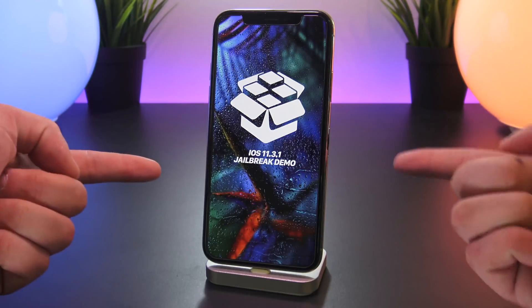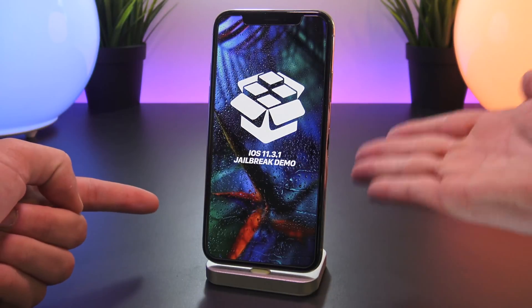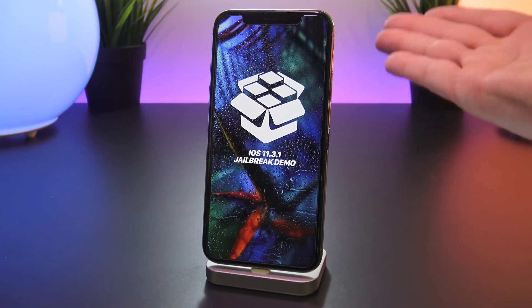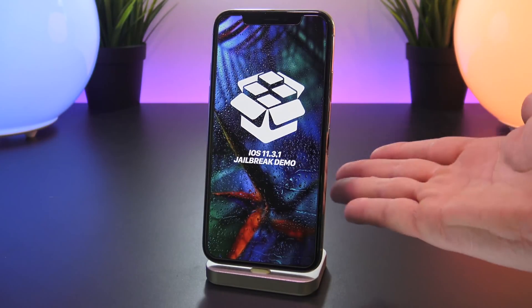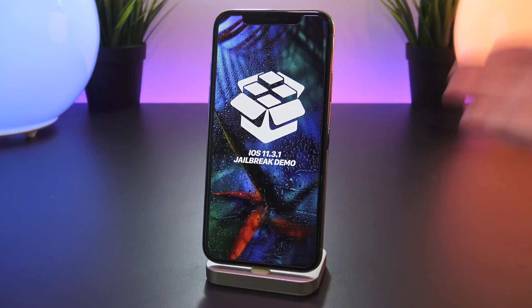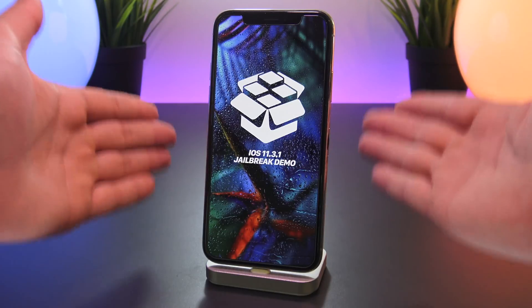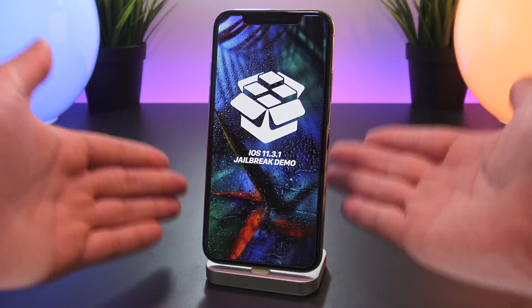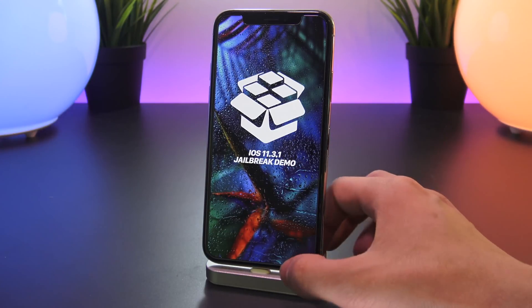So like the title says, yet another iOS 11.3.1 jailbreak demonstration has been performed this time by the developer named Sorry My Bad.